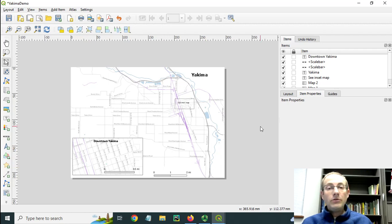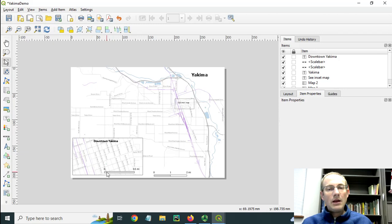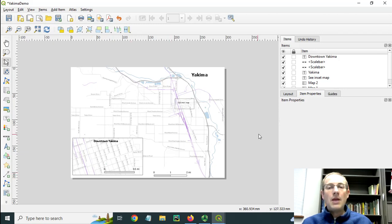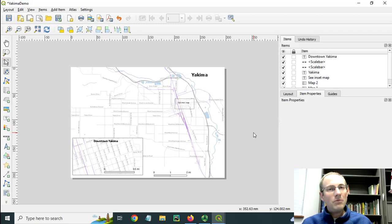You'll see that I've got an extent indicator here showing the location of the inset map, and I have scale bars on both the inset map and the main map. I'll be using some data from Yakima, Washington for this demo that I downloaded from OpenStreetMap.